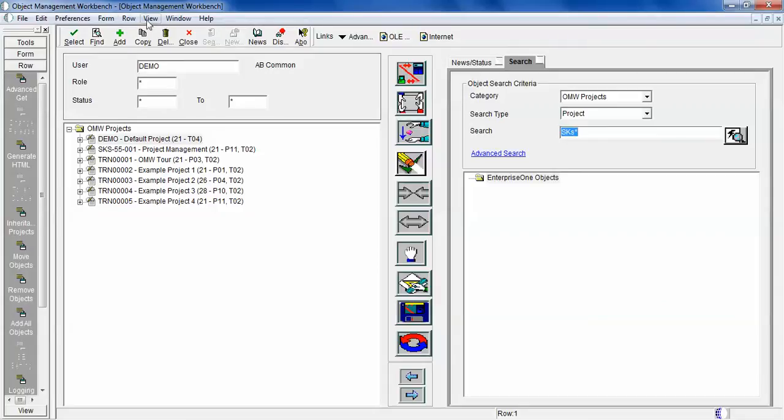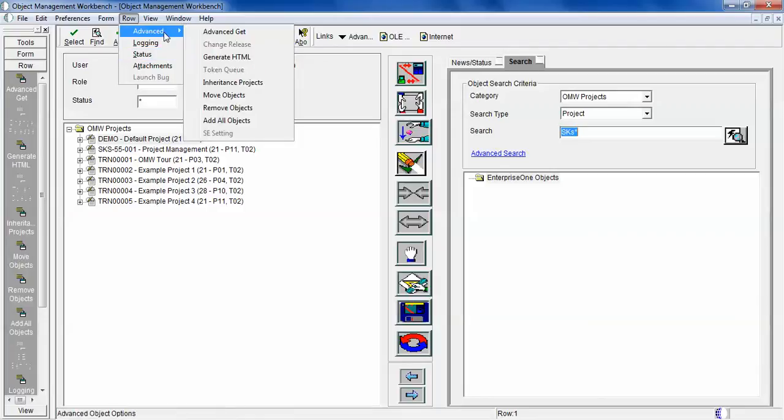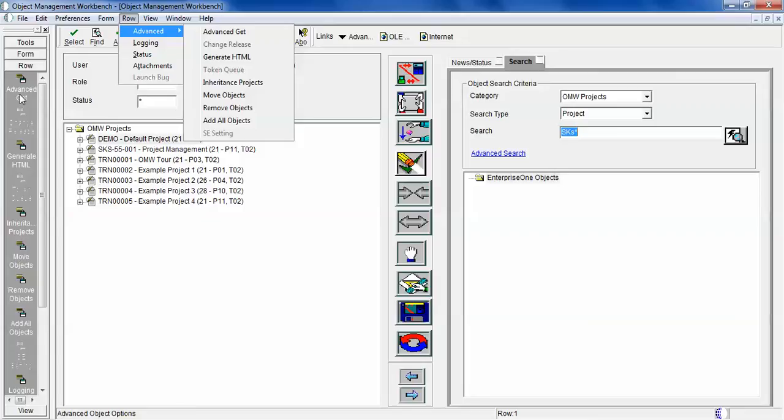You can log in, view logging status, attachments. These are different actions. Whatever is in advanced gate, the same thing you can see here. We'll discuss what is gate and what is advanced gate.